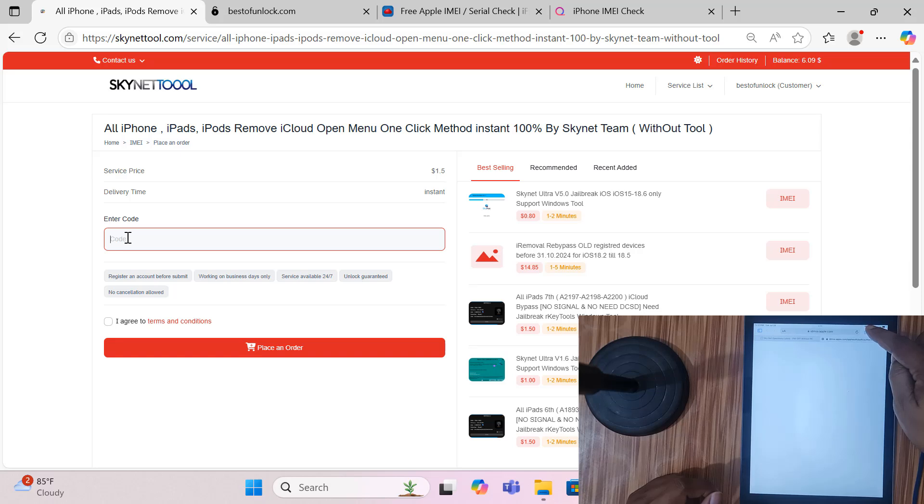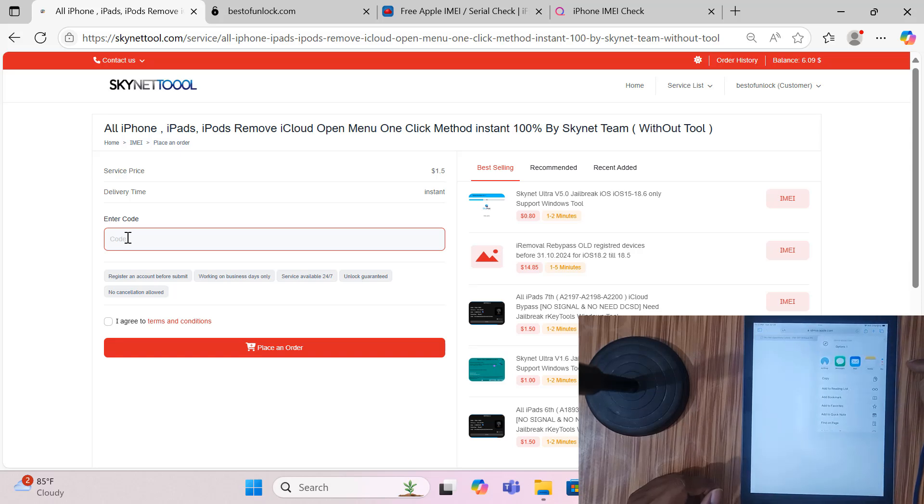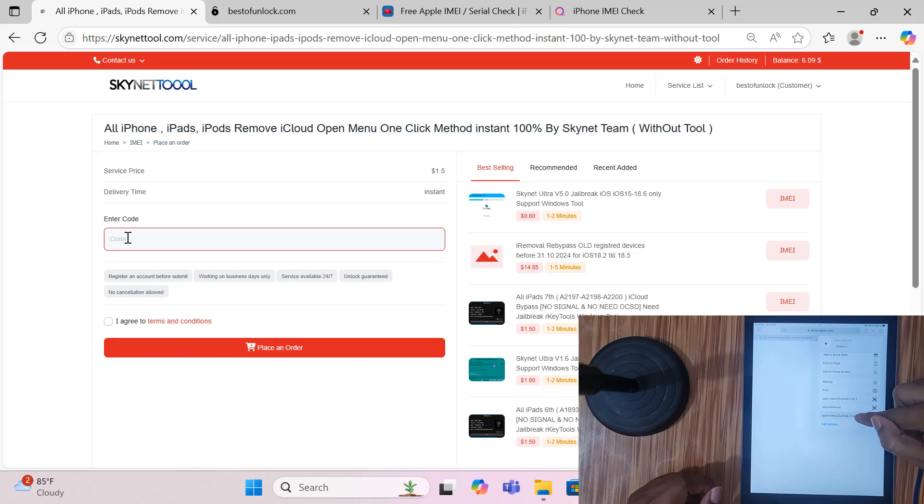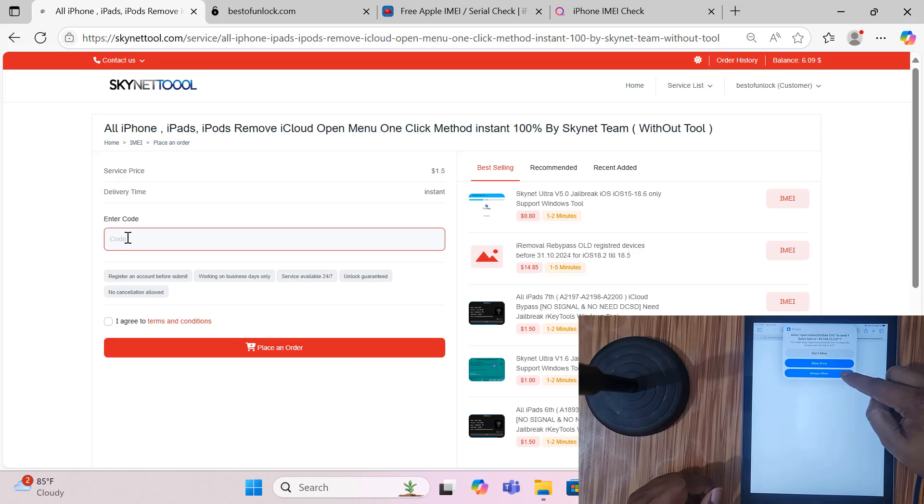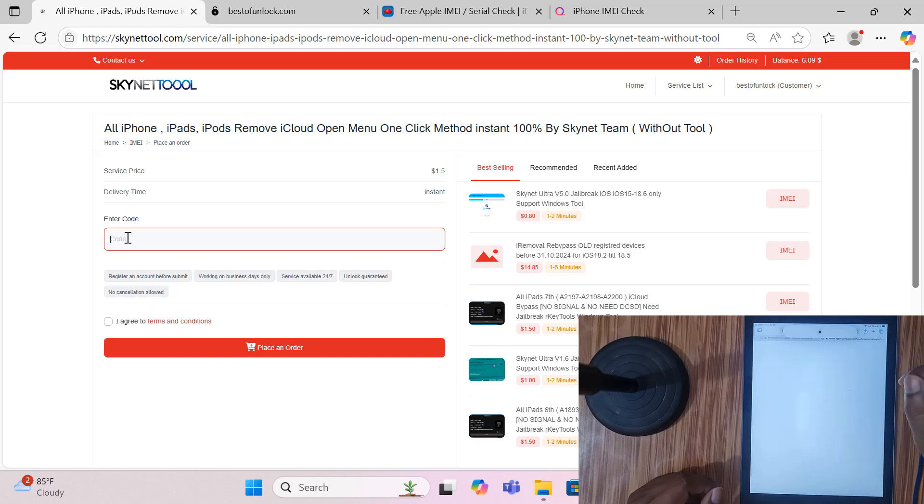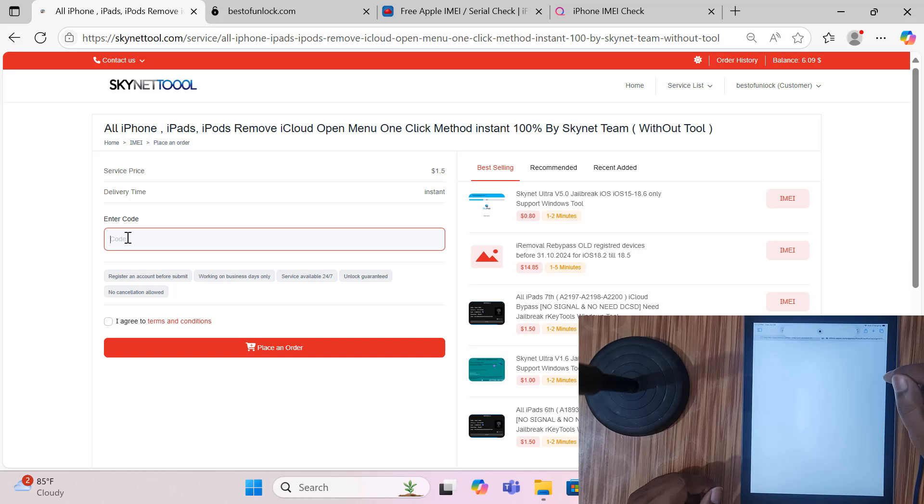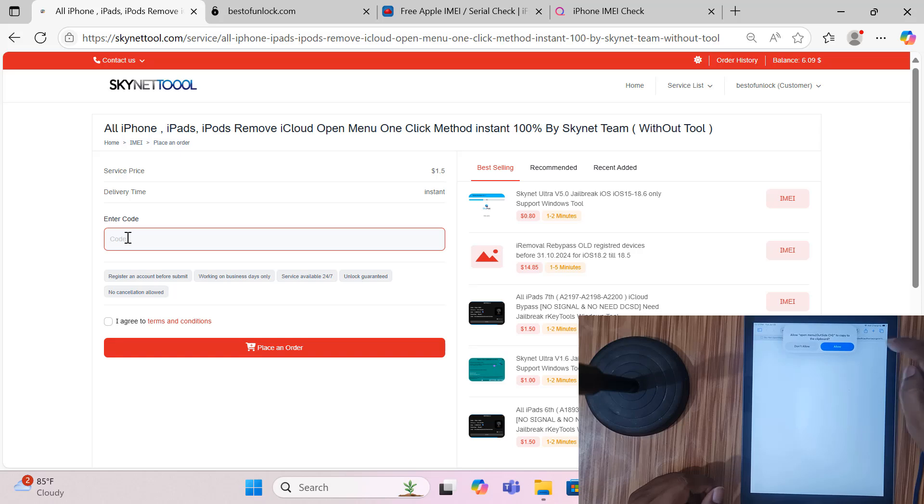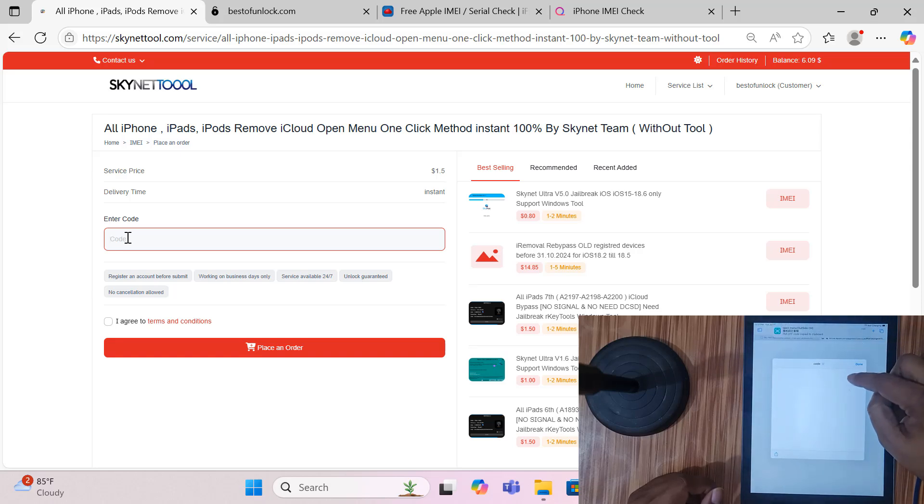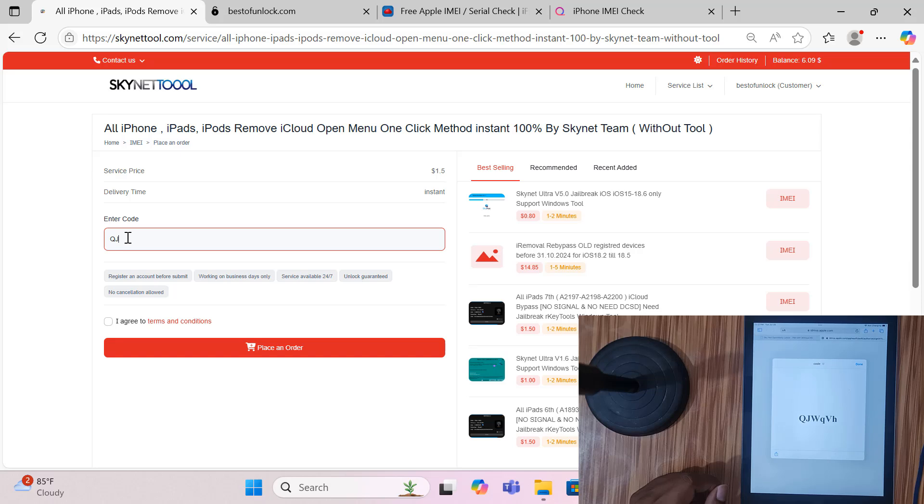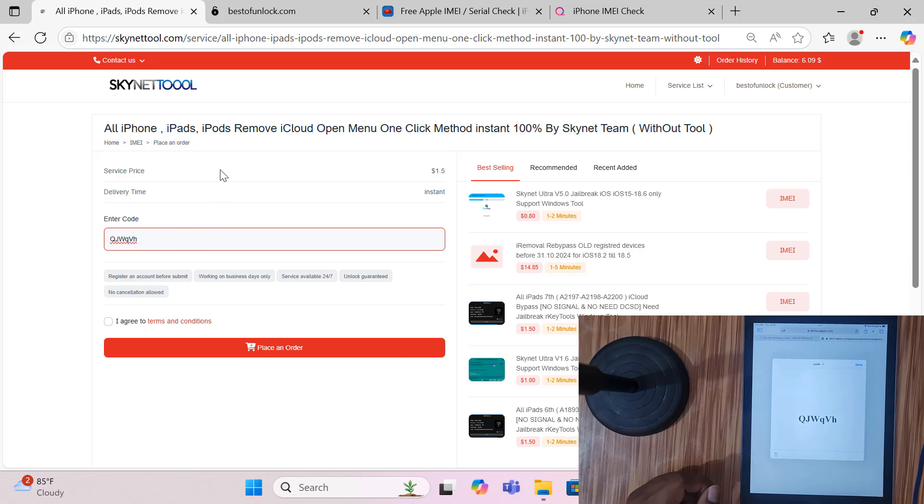So we click here and here click open menu and allow - always allow. Wait, sometimes allow, allow. Now this code we need to put here, same to same: QJSWQBH. I need to use this website.